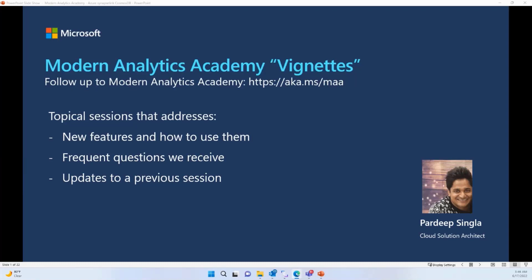Hello. Welcome to Modern Analytics Academy Vineyards. If you're not familiar with Modern Analytics Academy, please definitely visit aka.ms/maa. My name is Paradeep Singla. I'm a Cloud Solution Architect with Microsoft Global Partner Solution Team. The main motivation behind these sessions is to help our partners know about new features, how to use them, answer their frequently asked questions, and provide updates to previous sessions.